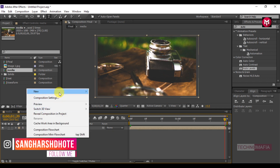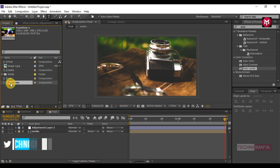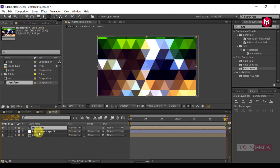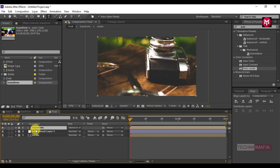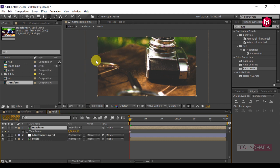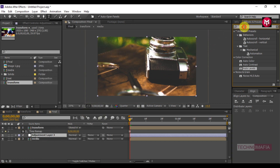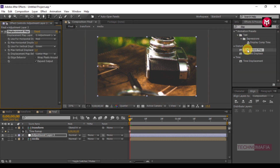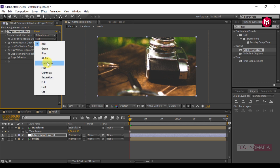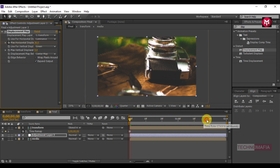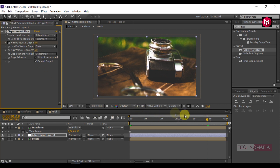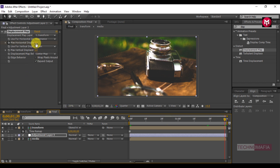Now create a new adjustment layer and add the transform composition to the timeline. For the transform composition, change the mode to Stencil Alpha. Come back to the start of the timeline, go to the time, and select Time Freeze Frame. Select adjustment layer 3 and search for Displacement Map. Add it to adjustment layer 3. Change the displacement map layer to transform and use Luminance for horizontal displacement. Create a keyframe for Max Horizontal Displacement, change the value to 36. Go to 1 second and 18 frames and change the value to 0. Go to the end of the timeline and change the value to minus 8.